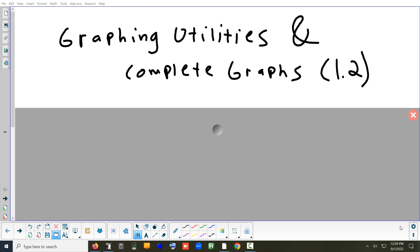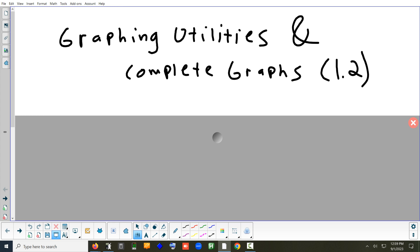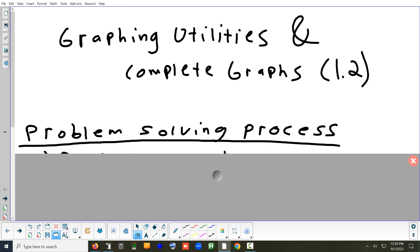We're going to take a look at section 1.2. This part is on the graphing calculator and basically setting a window that allows you to see everything in the graph that's important.